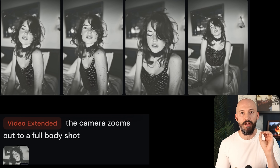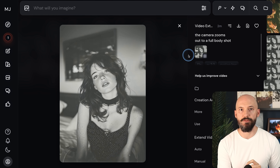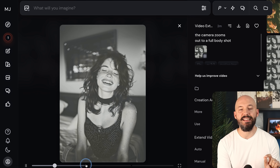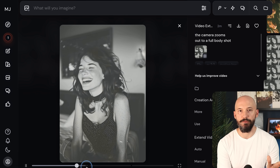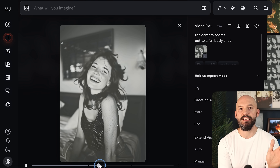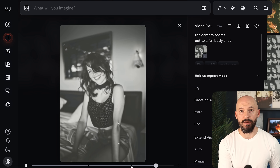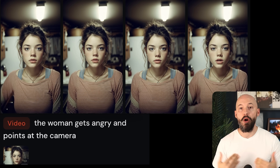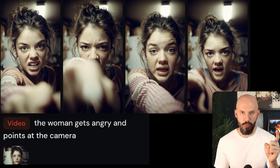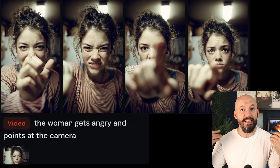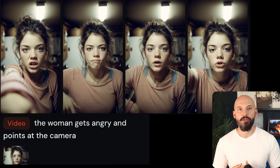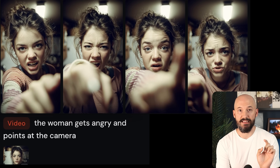Camera prompts are tricky — I'll have a whole video coming out about that. But if we click on this video, at the bottom we'll see the extensions: the first video transitioning into the first extension, and then the final 4-second extension right there. I started with a picture of this person and prompted for 'the woman is angry and points at the camera.' I'd say one of them worked pretty well — number 2. But then I wanted the woman to get embarrassed because she realized she was wrong.